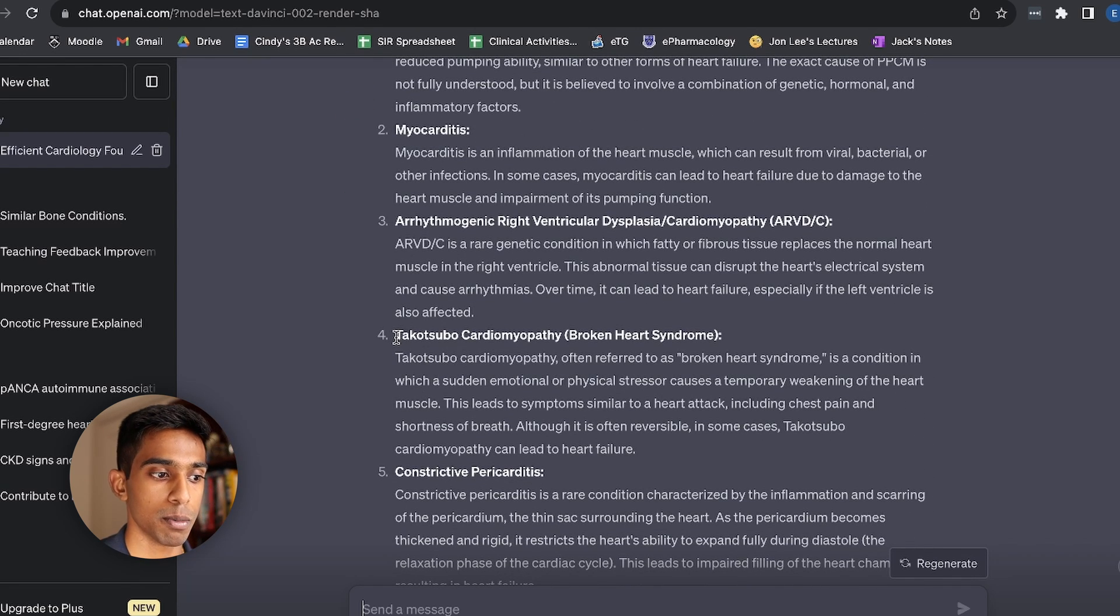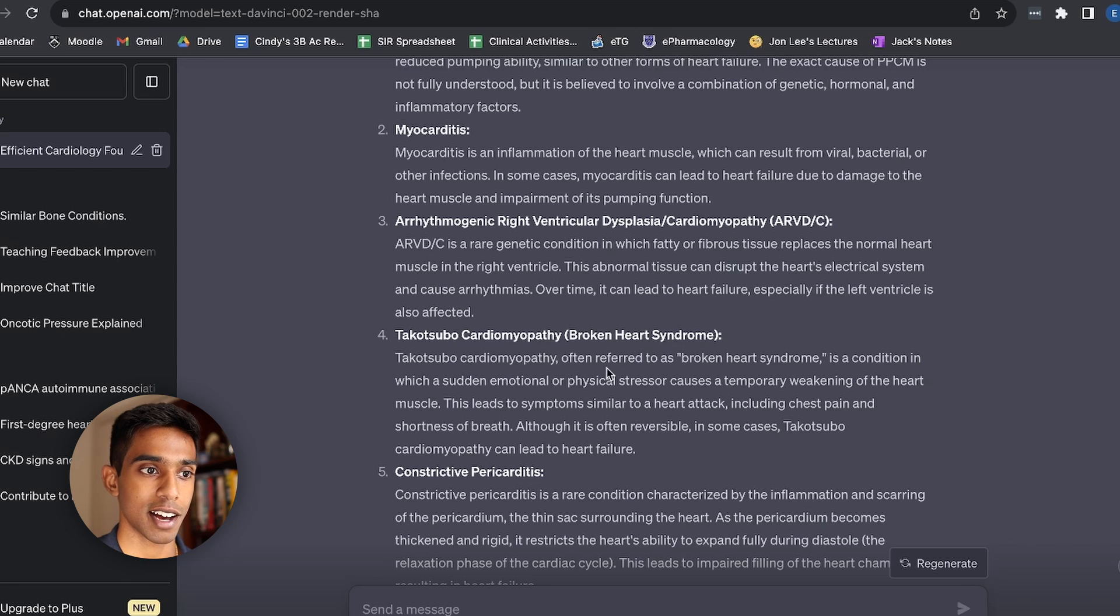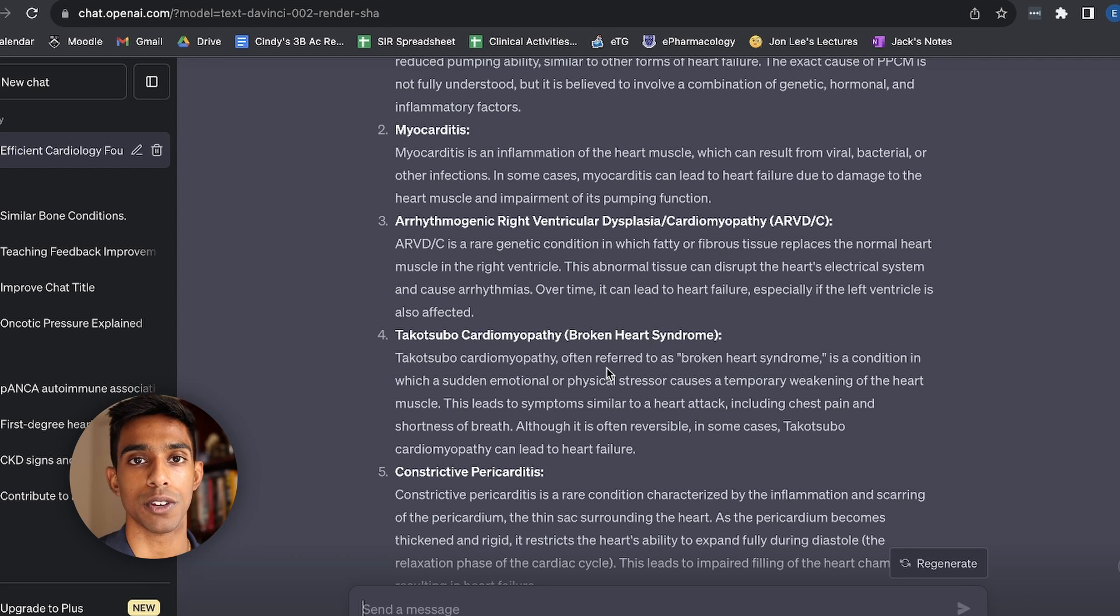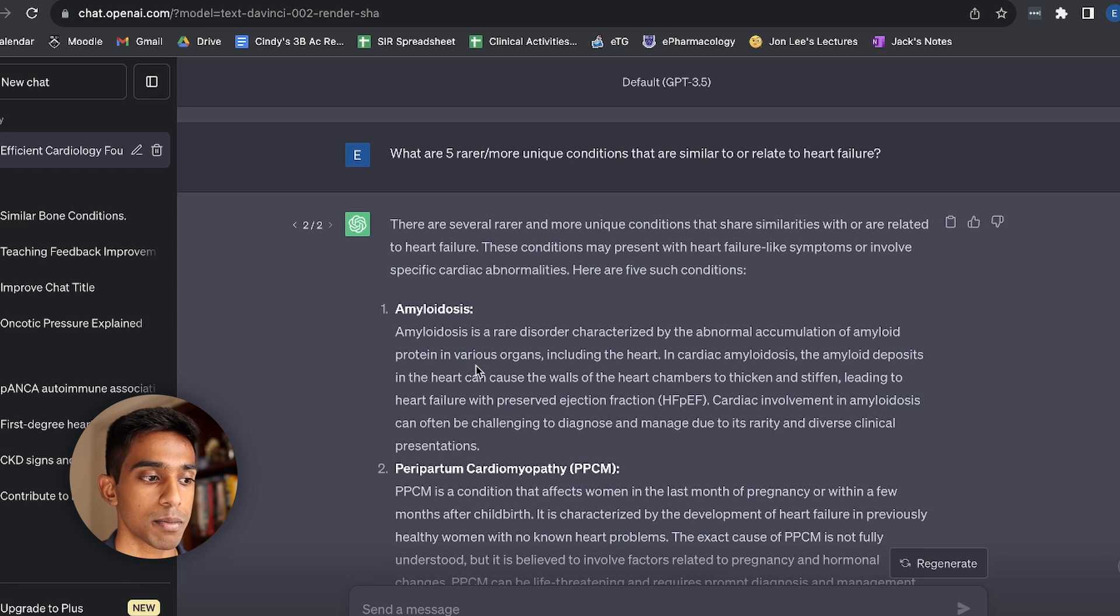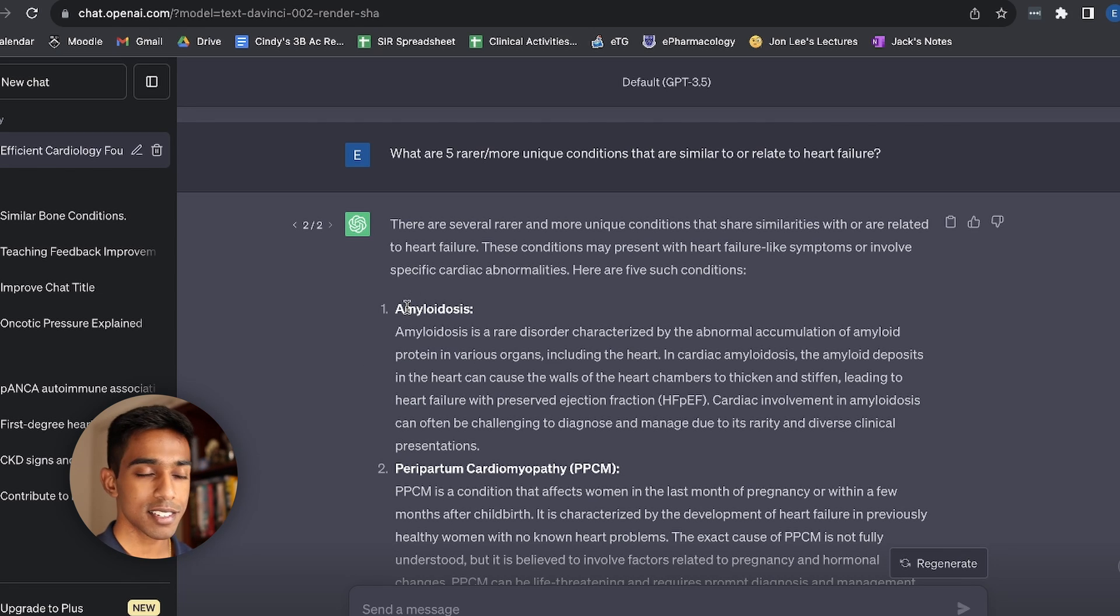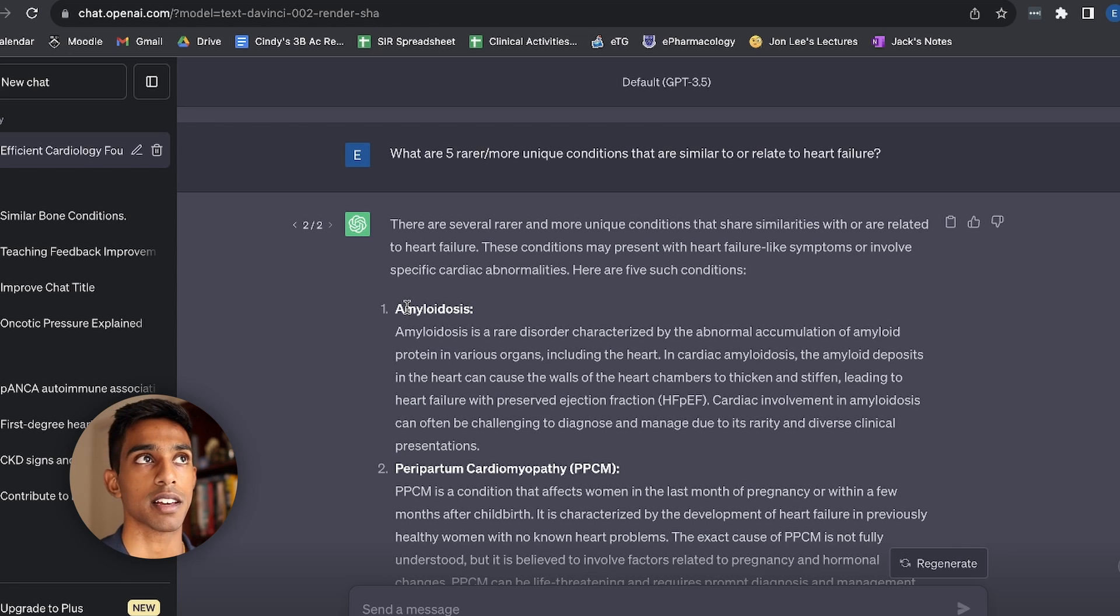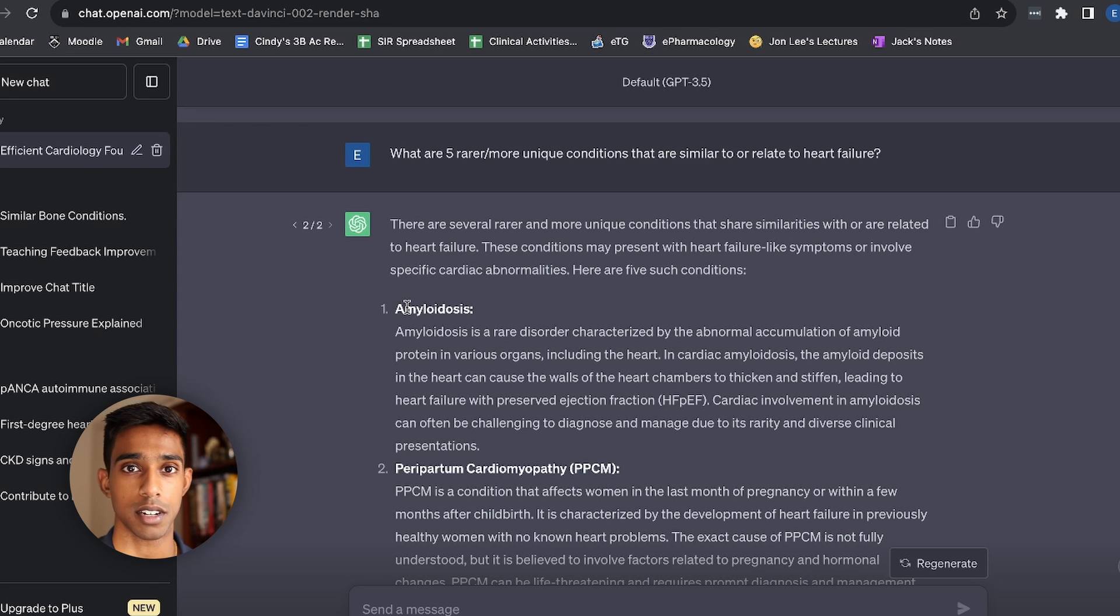I've actually heard of Takotsubo before. So that might be something that I want to study alongside heart failure just for interest's sake and to make me more curious about everything. Now the second time it's given me amyloidosis as well. And that isn't something that I would have thought of by myself. But now that ChatGPT's brought it up, I'm thinking, okay, maybe that is something that I could study as well.